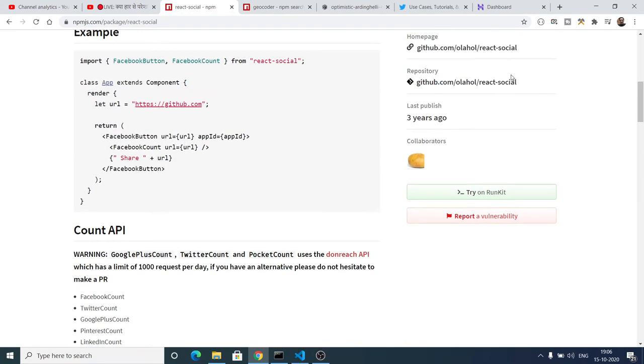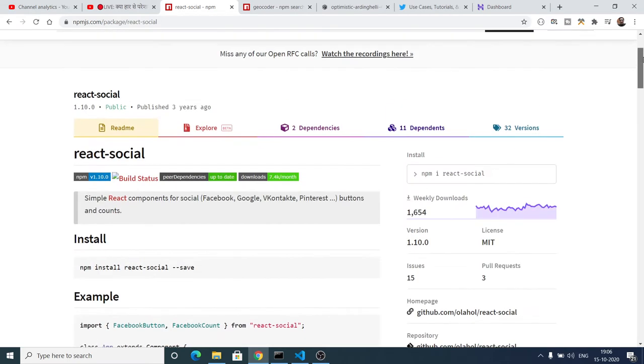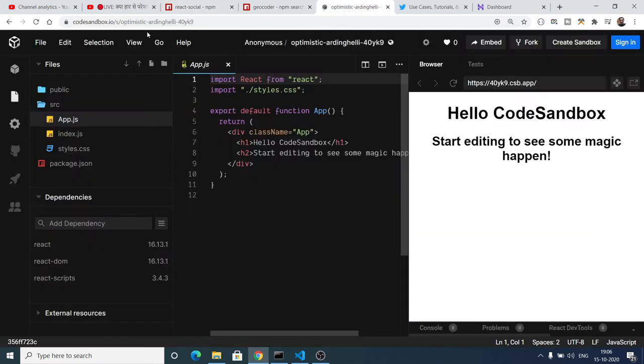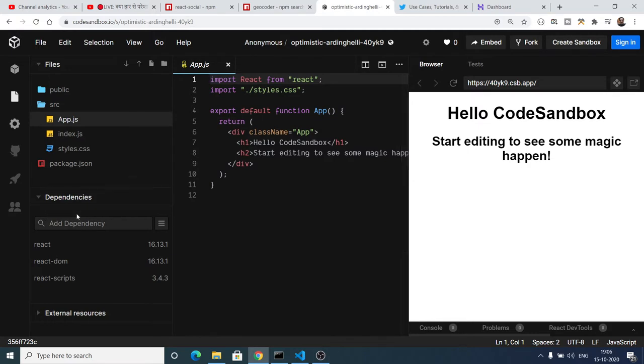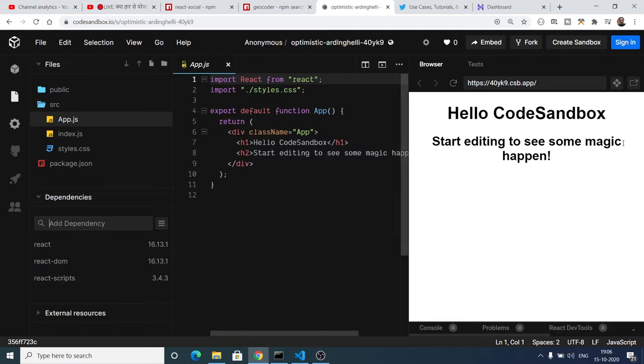So basically this is a plugin here. I am using an online website CodeSandbox and this is my ReactJS project. I will add this dependency by clicking this option which is available here.